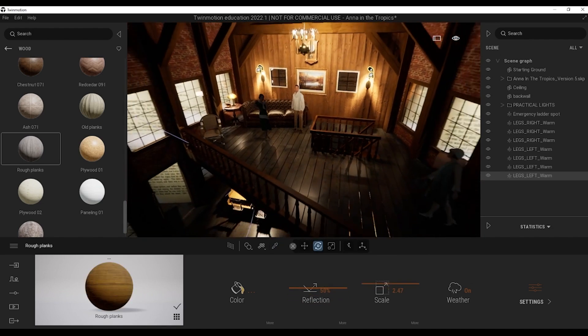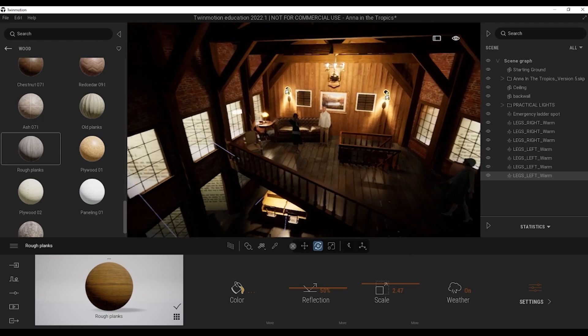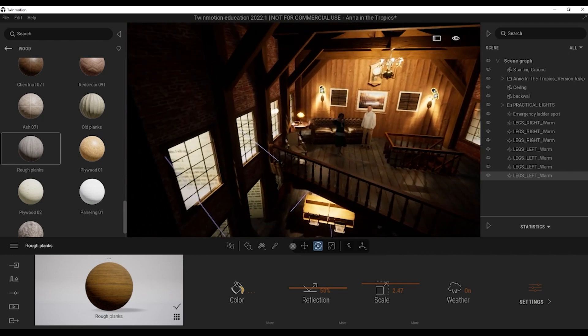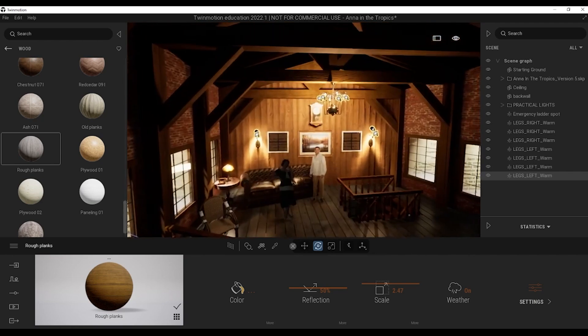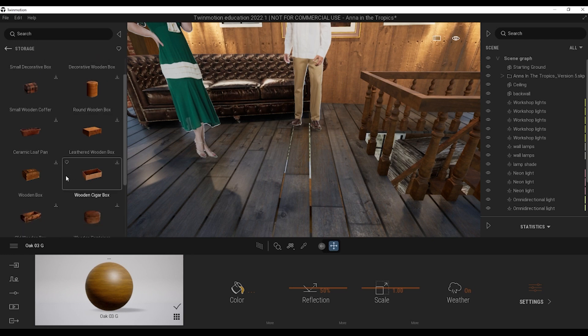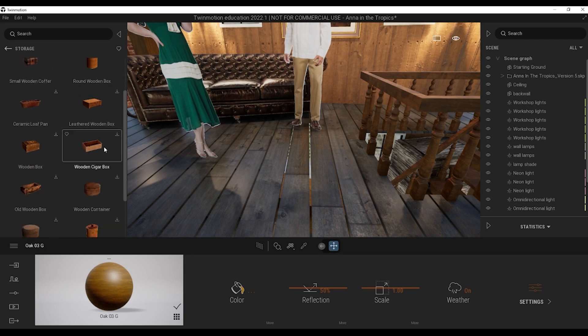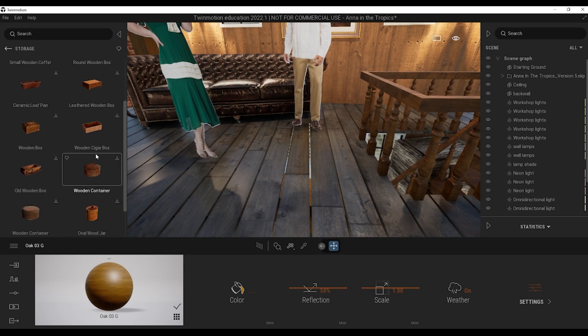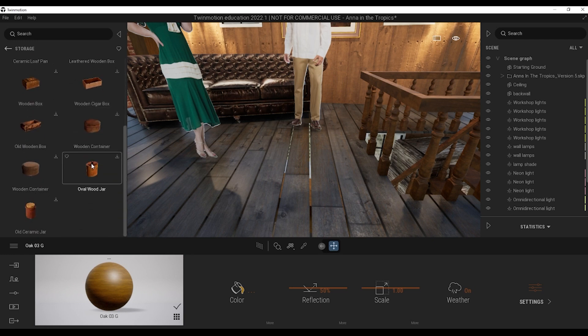Twinmotion, given its vast materials library and Quixel Megascans, allows us to create more character in the designs that we are making.